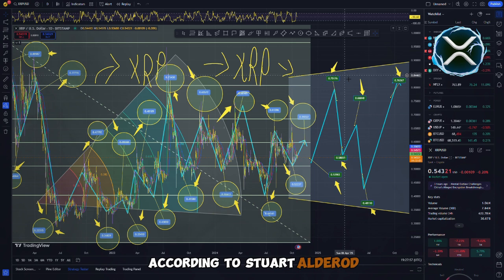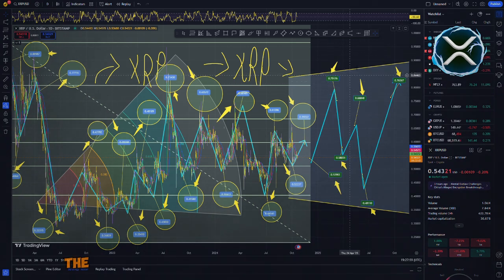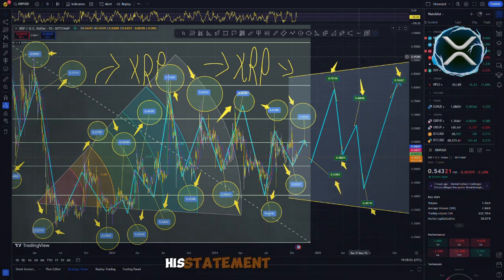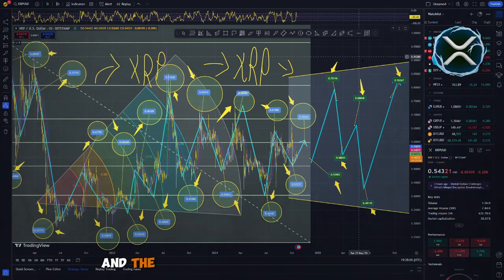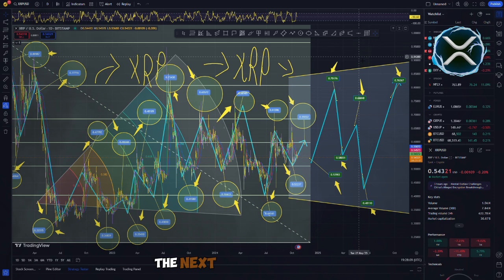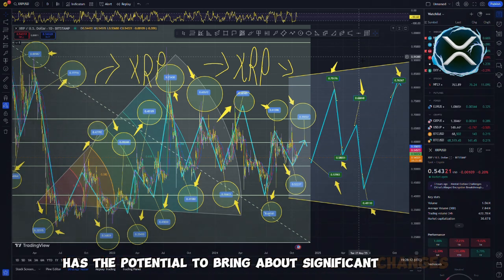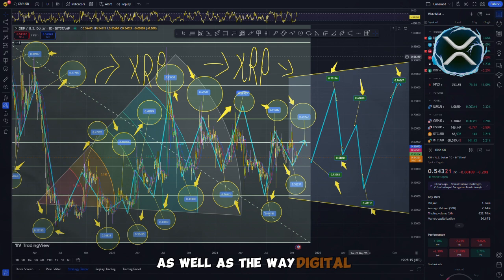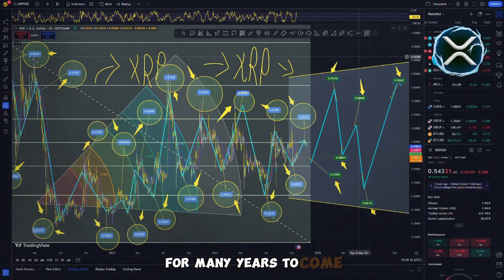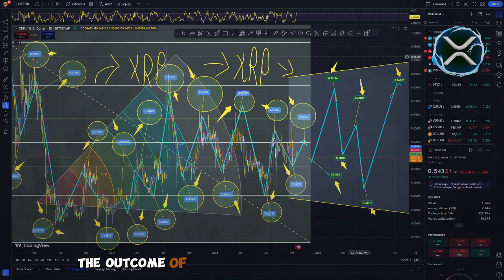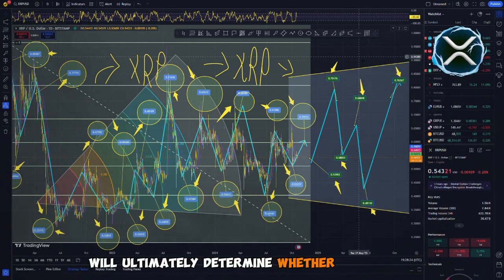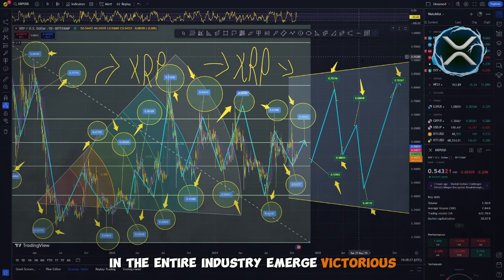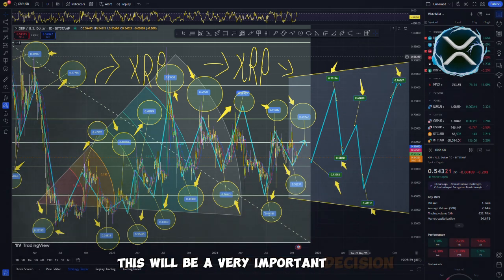According to Stuart Alderode, Ripple's primary attorney, the facts are on our side and the law is on our side. With Ripple's cross-appeal and the SEC's focus on institutional sales, the next phase of this case has the potential to bring about significant changes in the cryptocurrency industry as well as the way digital assets are regulated in the United States for many years to come. Over the next few months, the outcome of Ripple's protracted legal battle will ultimately determine whether or not XRP and the entire industry emerge victorious. This will be a very important decision.